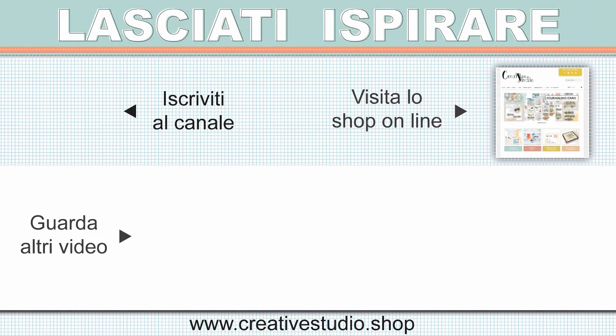Vi invito a iscrivervi al canale, vi invito a visitare lo shop online e vi ricordo che siamo su Facebook con una pagina e un gruppo dedicati a Creative Studio. Alla prossima!